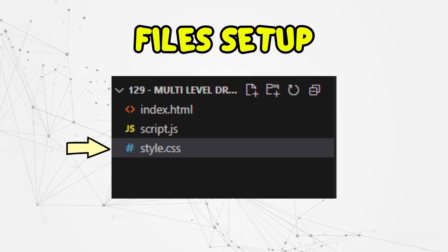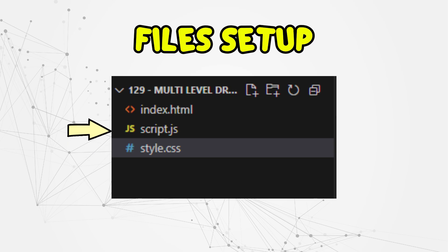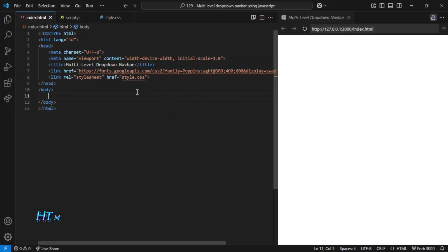style.css is our CSS file, which will handle all the styling, colors, and responsiveness of the navbar. And script.js is the JavaScript file, which will make the mobile menu and drop-downs interactive. Once you've created these three files inside your project folder, make sure to link the CSS and JavaScript inside the HTML file so they work together.